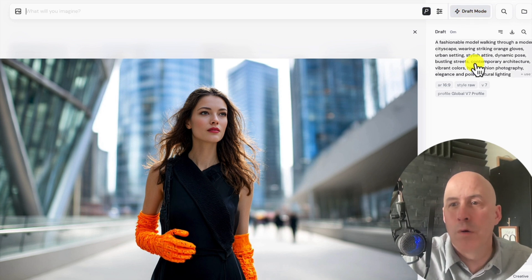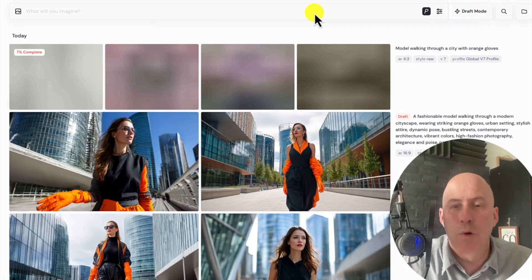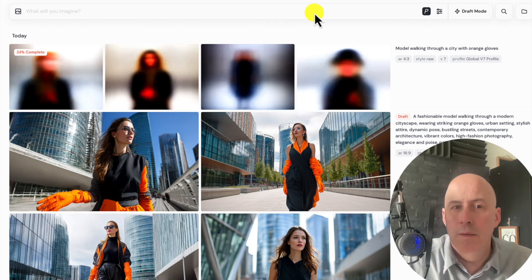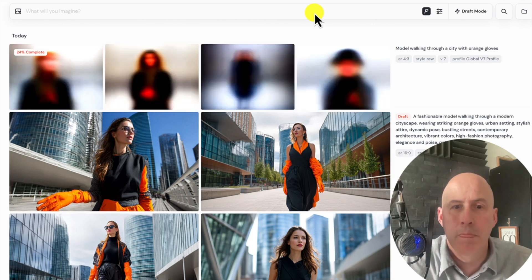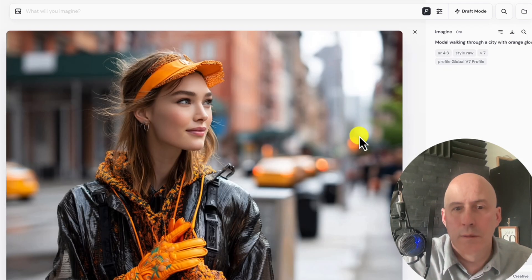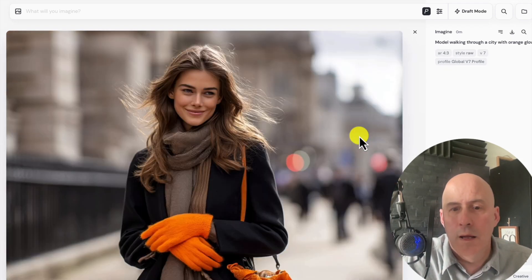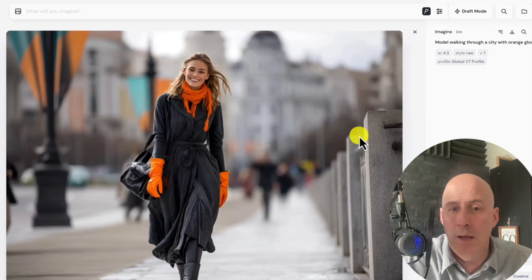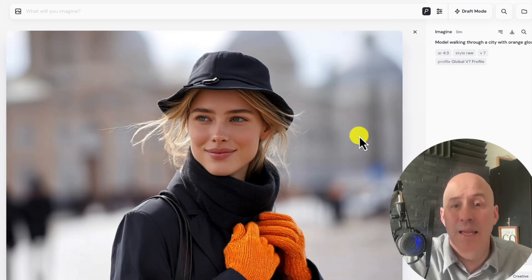Let's get out of draft mode and try it again to see if there's a difference. Now we're back to the standard mode with smaller imagery, taking a little more time. Very nice. What do you think? Do you think this is a better variety — a little bit different than draft mode? I think so. More personality. I like it. Very, very well done.